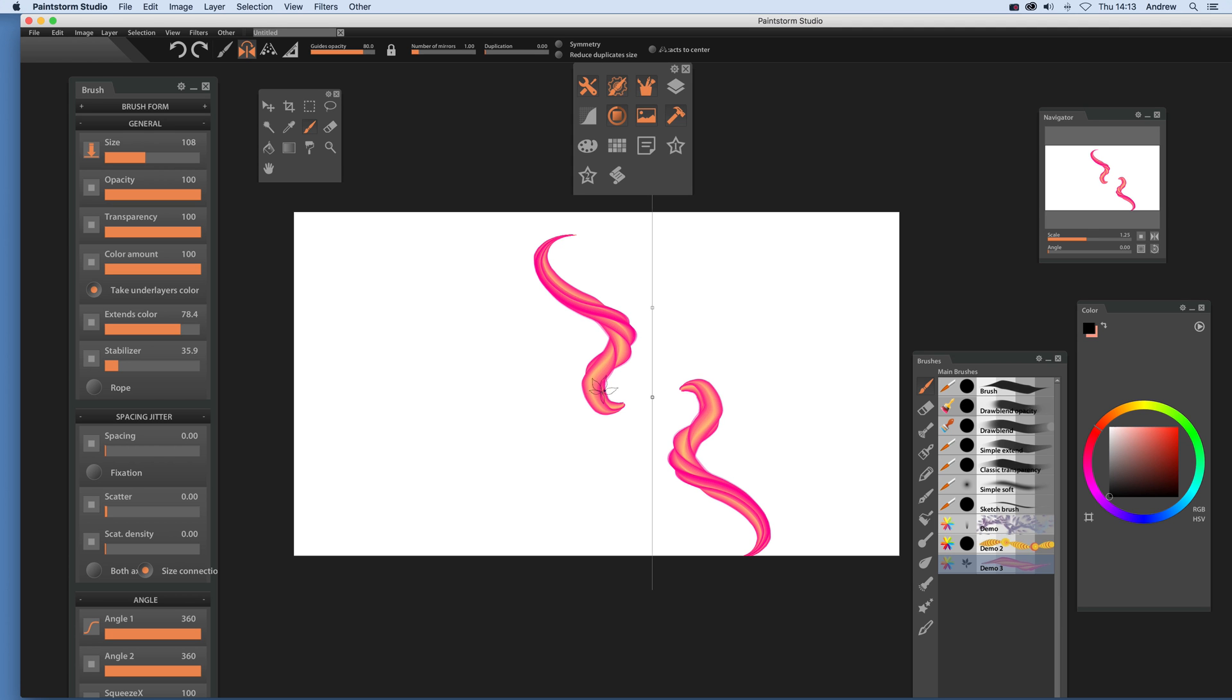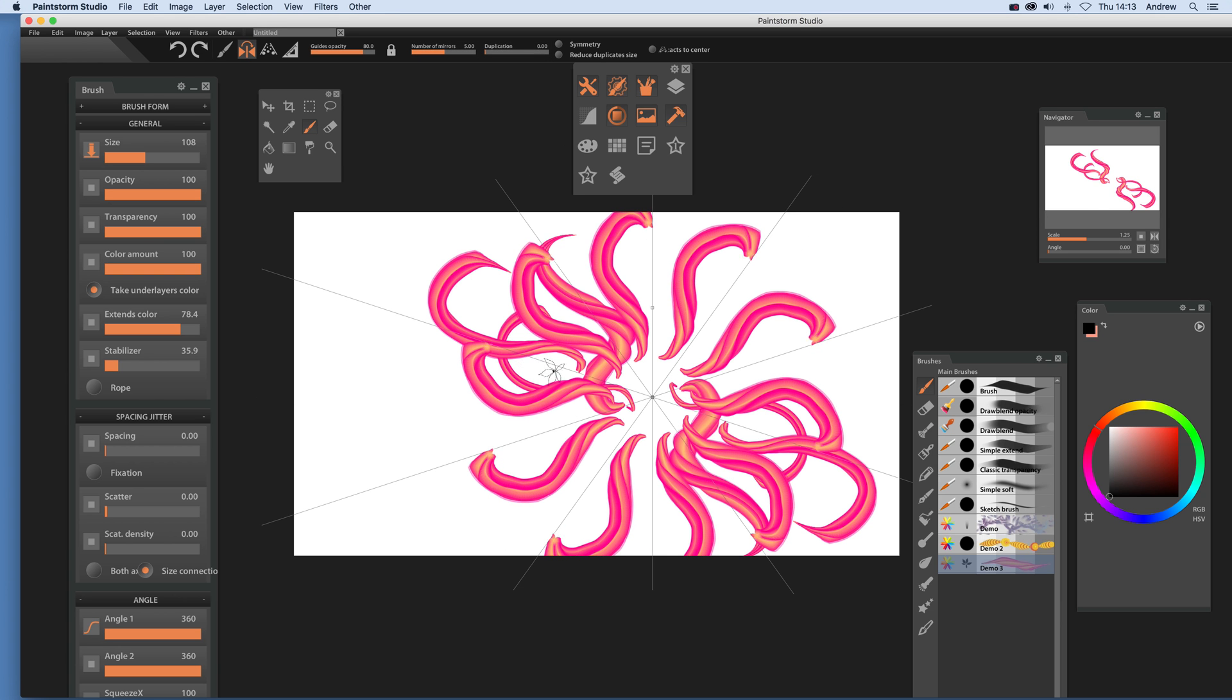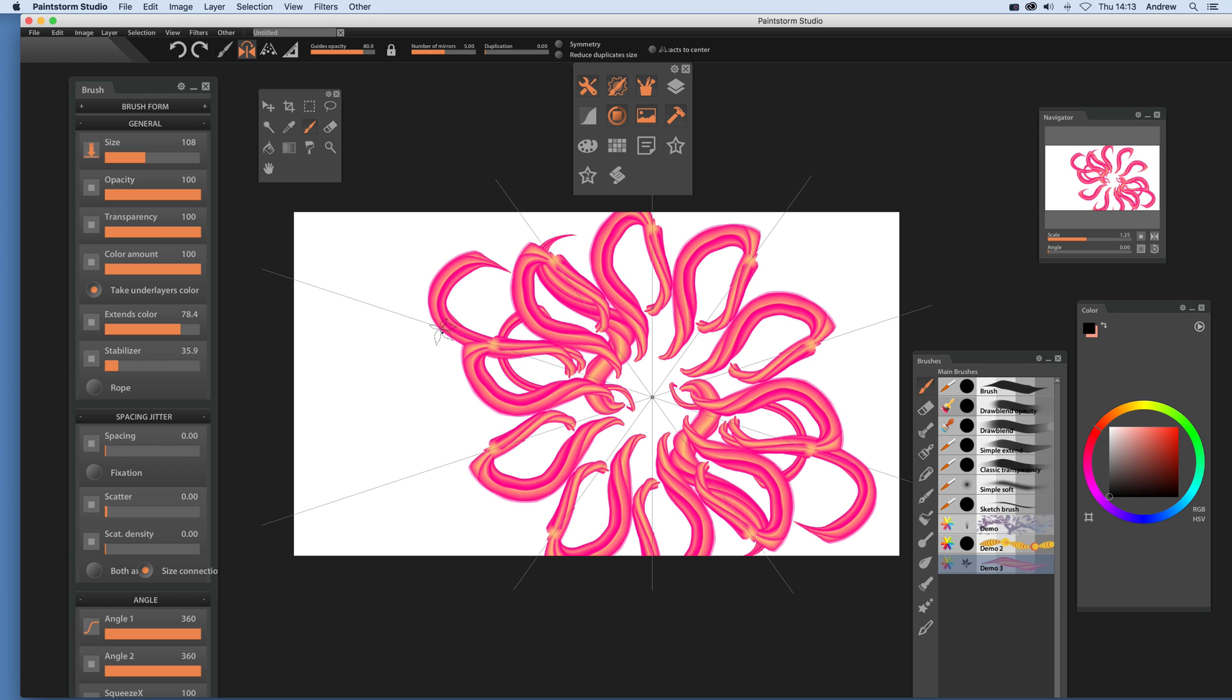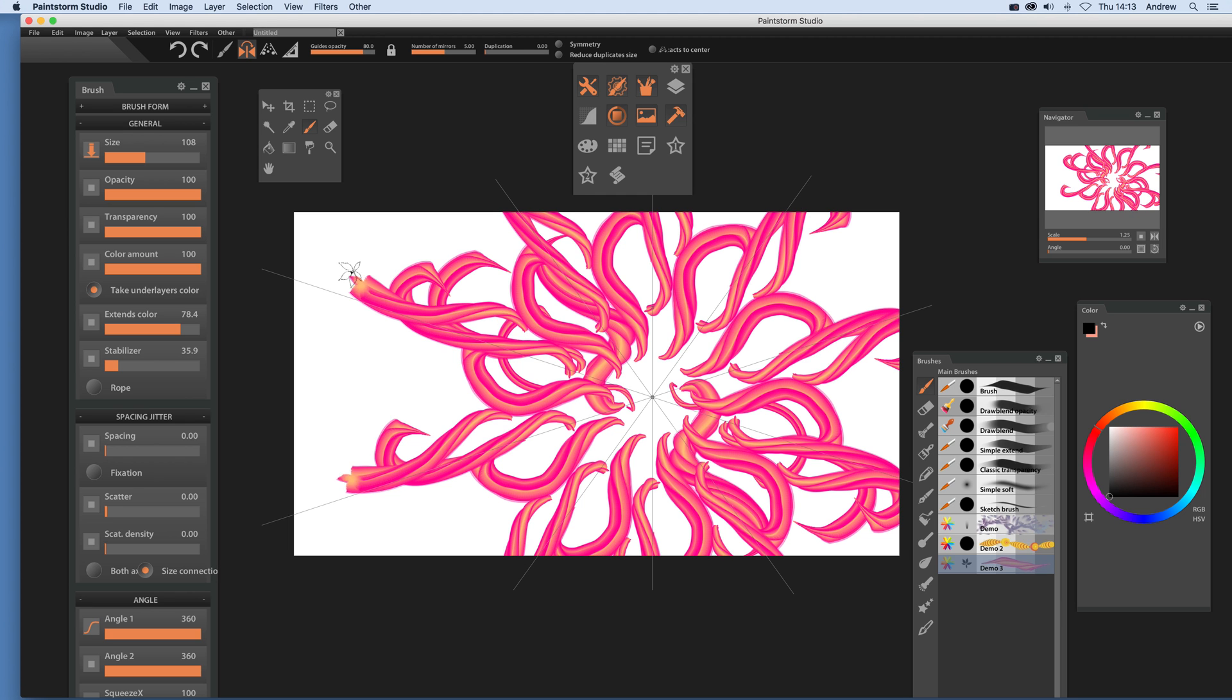So you just quickly create a whole range of different designs. Number of mirrors, swirl that out, and so on and so on.